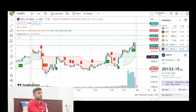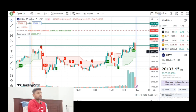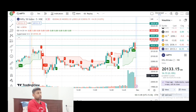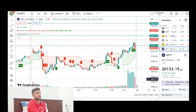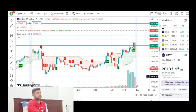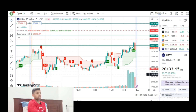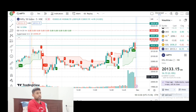Nifty opened with a small gap up. Then we had resistance in the 20,143 range, with heavy rejection. Then we have the 20,048 range, the 20,050 range, and the 20,500 range as key levels.